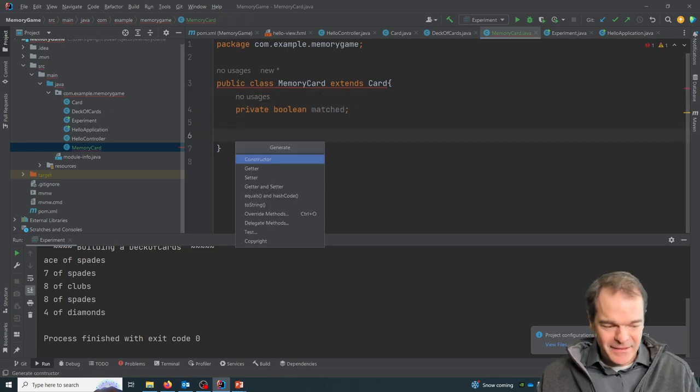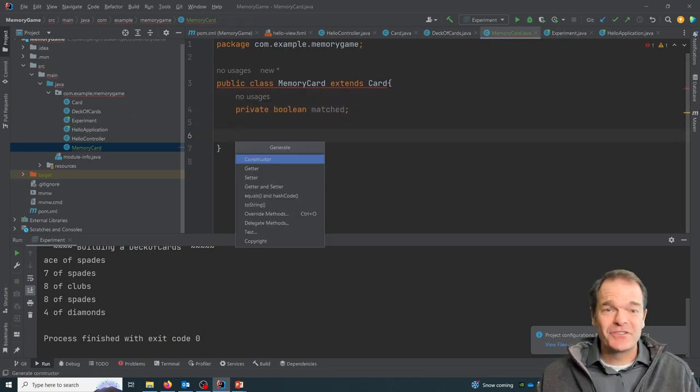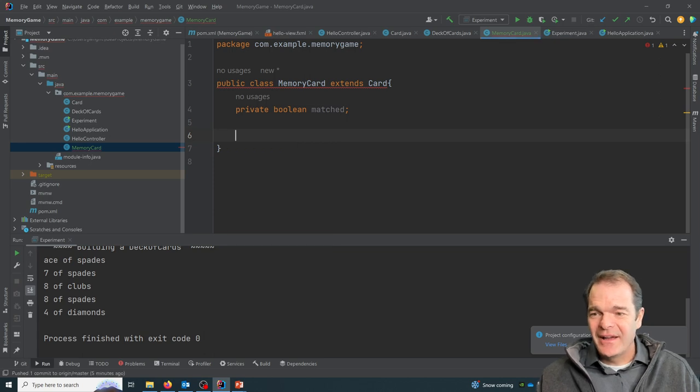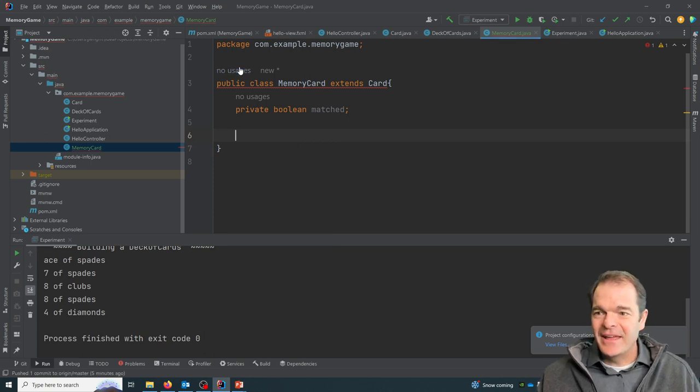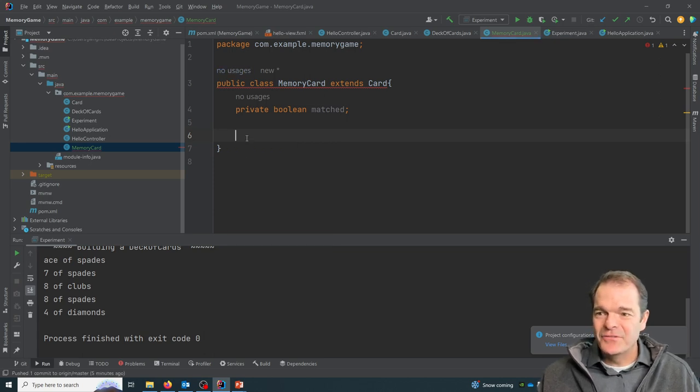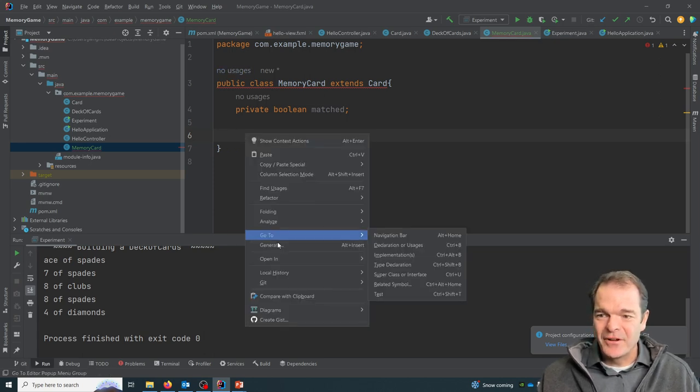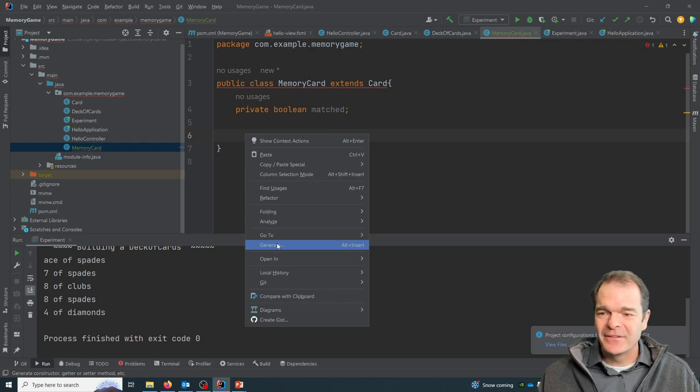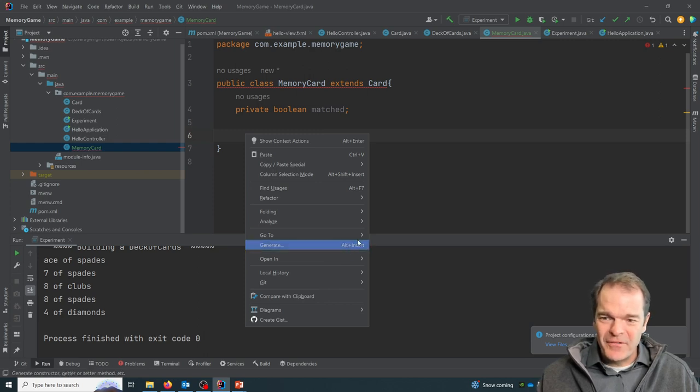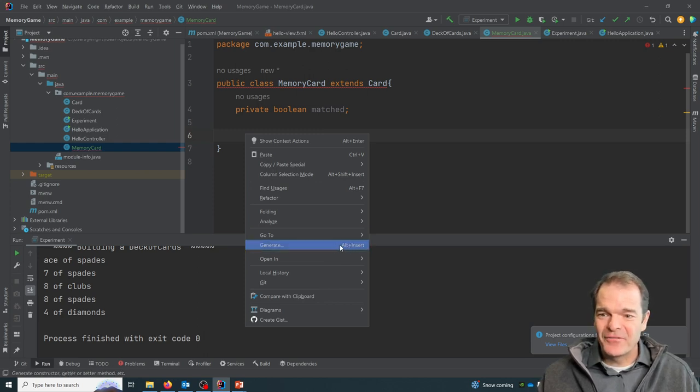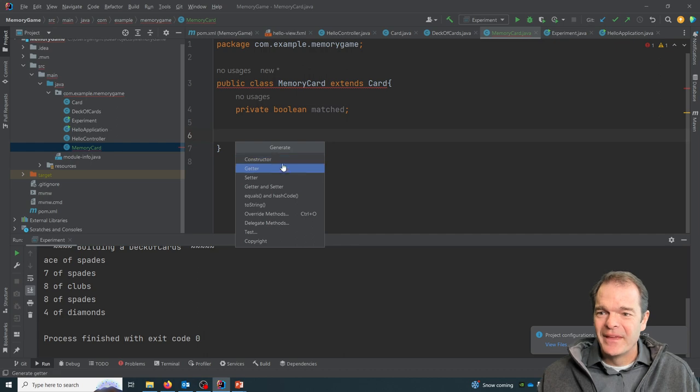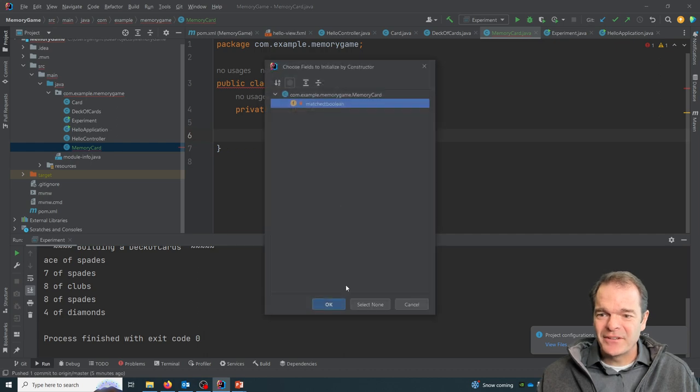And I did alt insert on a Windows machine. Again, on a Mac, you would command click or right click, and you'll use whatever that shortcut is down there for generate. And I'll say constructor.